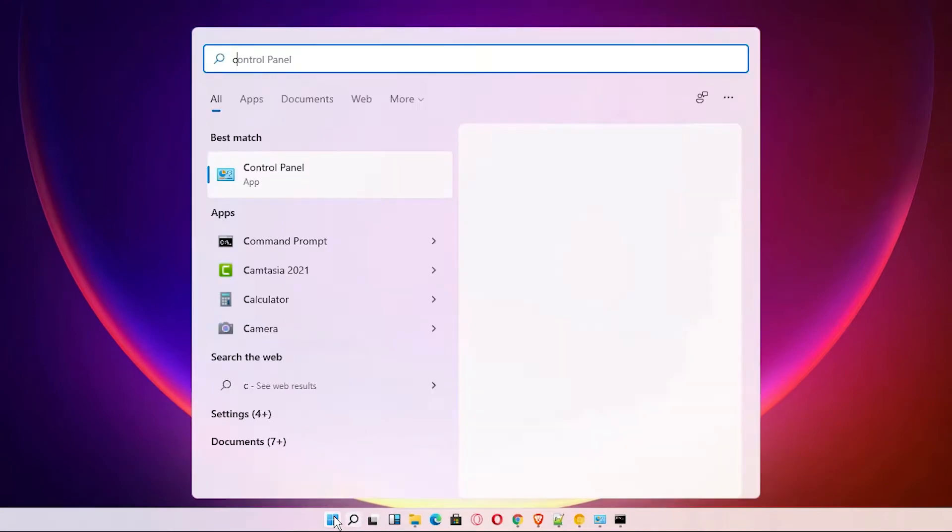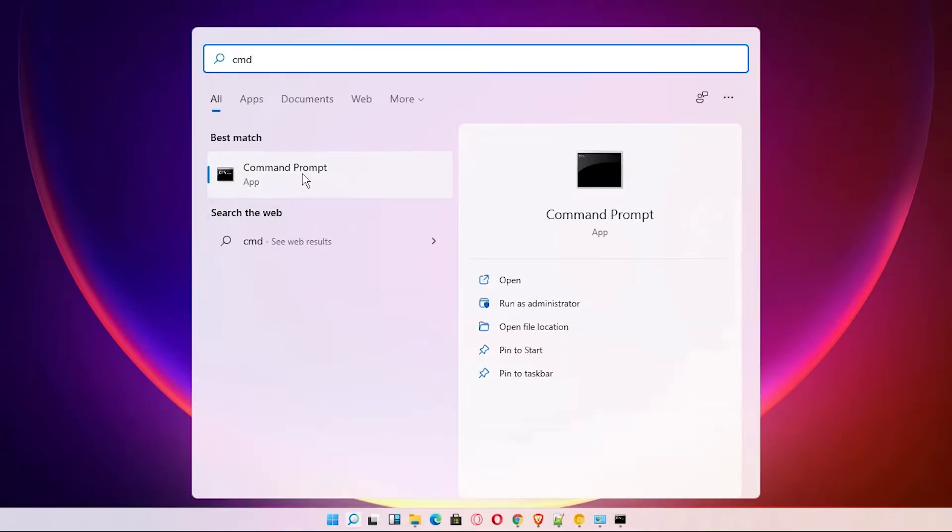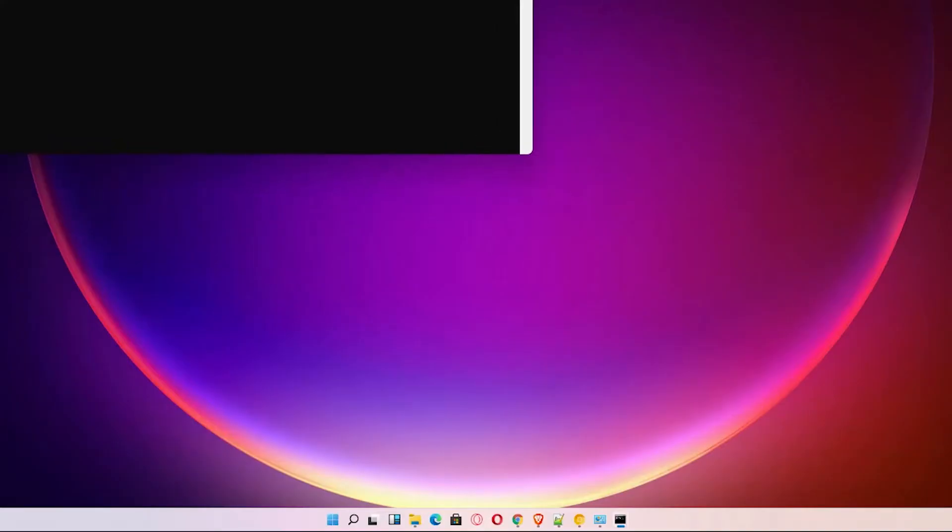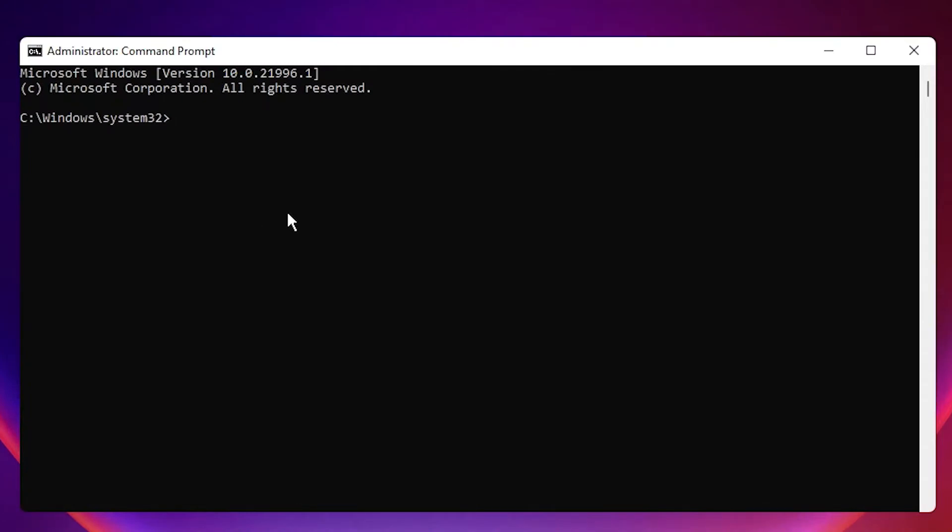Just right click on command prompt, run as administrator, click on yes.